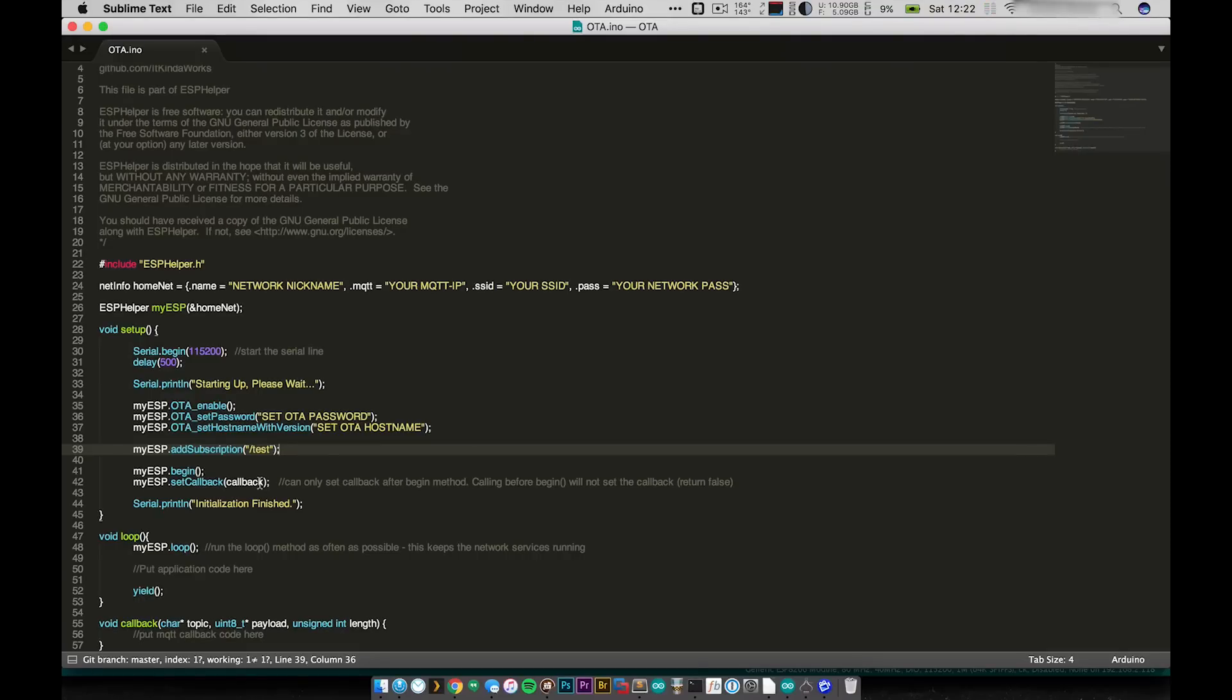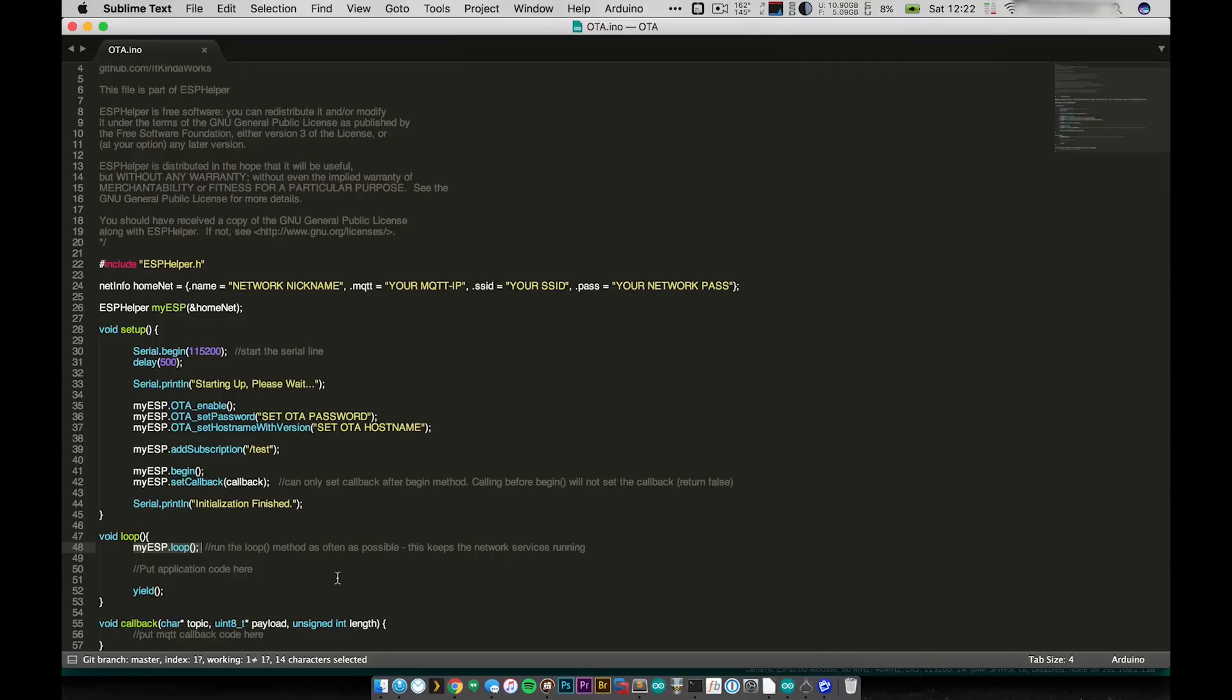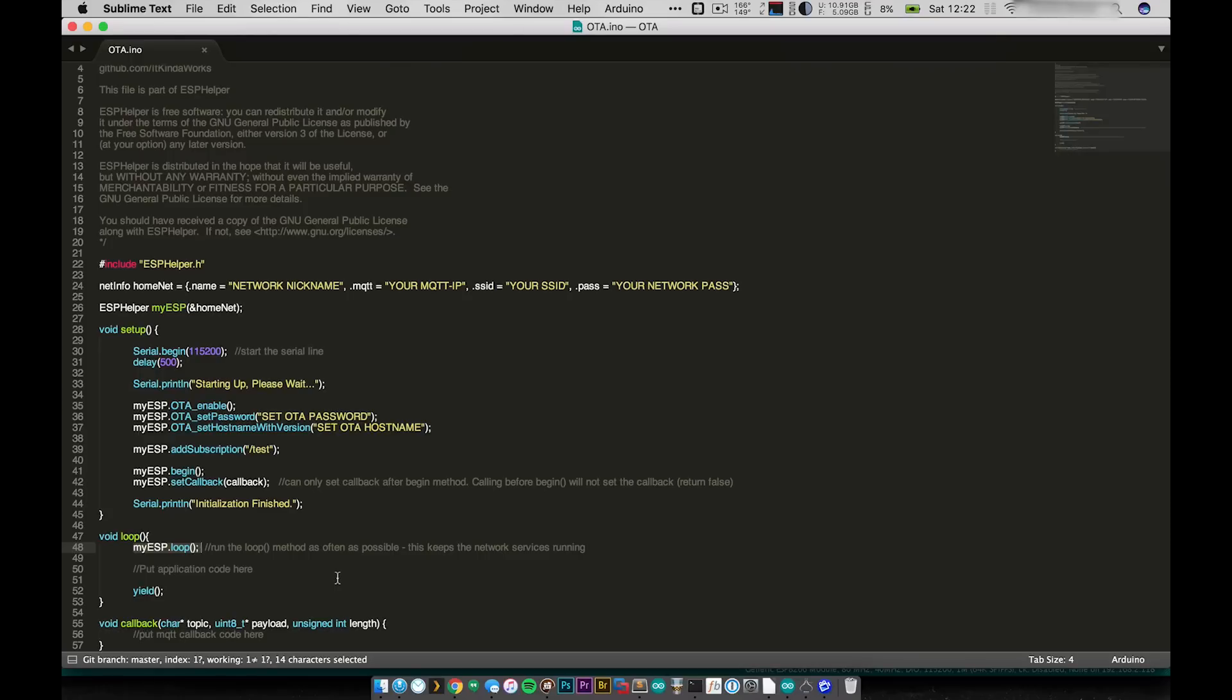The only other thing that you need to do is make sure that you run the ESP Helper loop at least every 100 or 200 milliseconds. Basically what the loop does is automatically keep all the connections alive, keeps the connection to the MQTT broker and keeps OTA enabled. It also makes it so that everything runs as it should. It handles automatic reconnect and disconnect from networks and all that kind of stuff. So that's the only other line that you need.